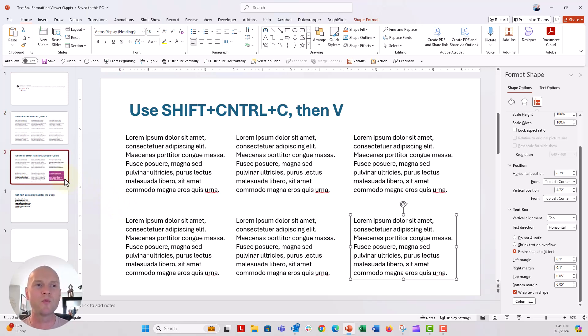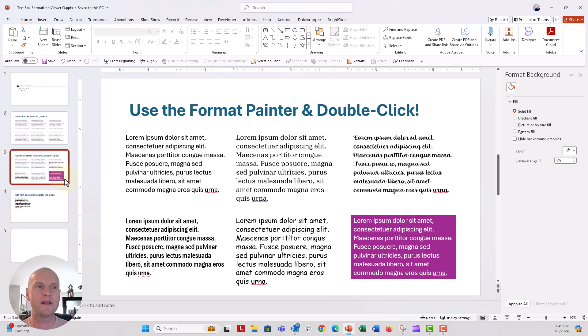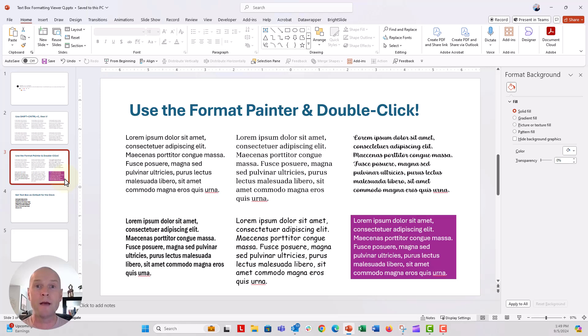The next one I really like — this is using the format painter. Have you ever used the format painter to format objects or text? This is the way to do that.